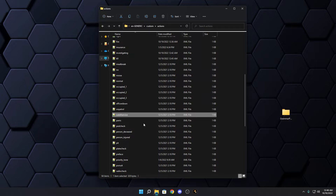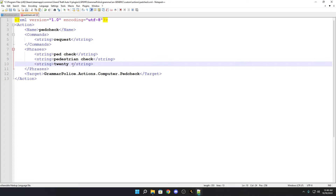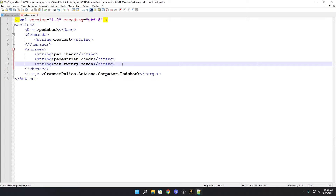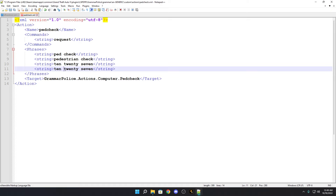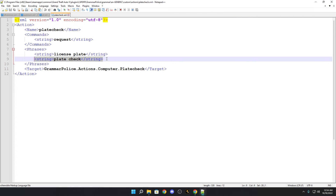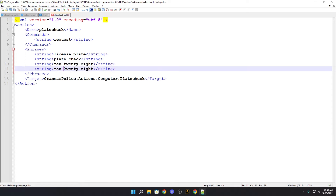For Ped Check, the default sounds generic — 'requesting ped check.' You can add 'requesting a 10-27,' which is a universal ID check for a civilian. Other agencies may not use 10-27, but you can write it as '10 27' or just '27' — 'requesting a 27' sounds kind of cool. For Plate Check, add '10-28' since many agencies use that universally. Copy it and paste a second entry removing the word '10' so you can just say 'requesting 28.'